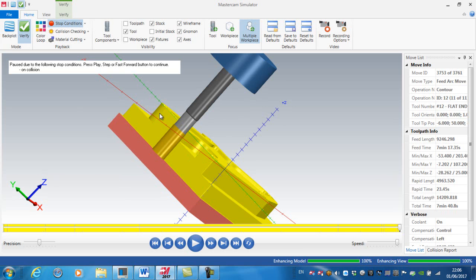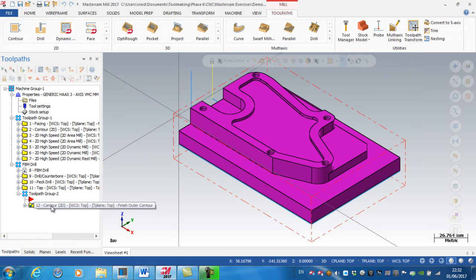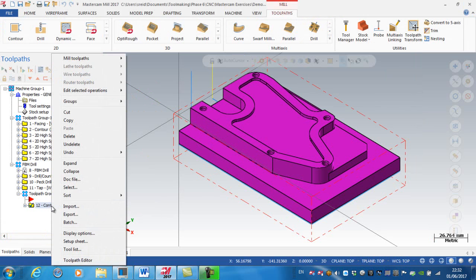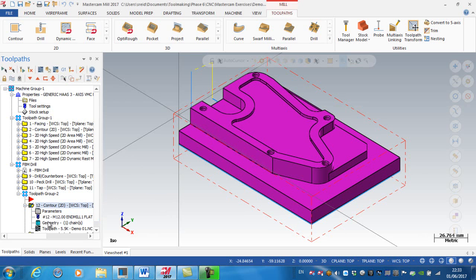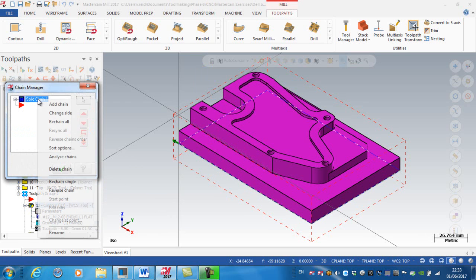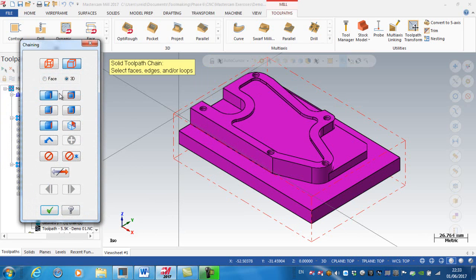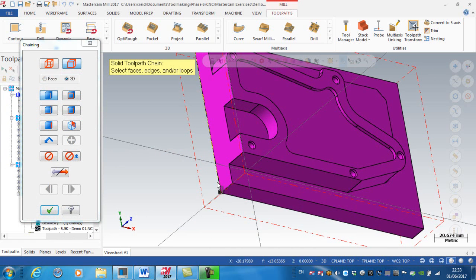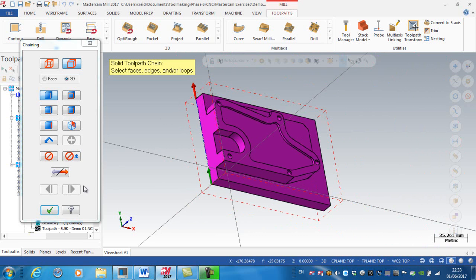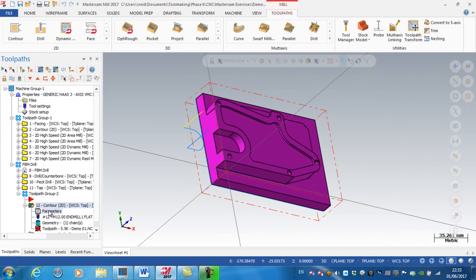To do a finish pass on just this top area, I'm going to copy this contour finish pass operation — right-click, copy after. I'll expand into geometry and right-click to rechain all. This time I want to make sure I'm selecting just an edge as opposed to a loop. Rotating the model, I'm going to cut along this edge — starting here and finishing there — then green tick.